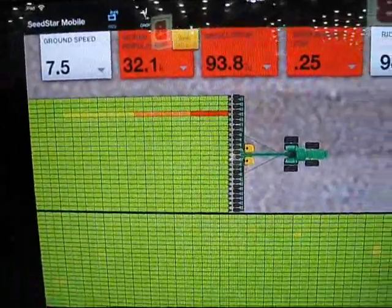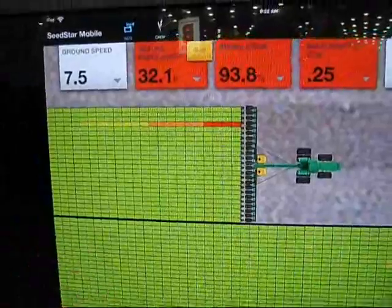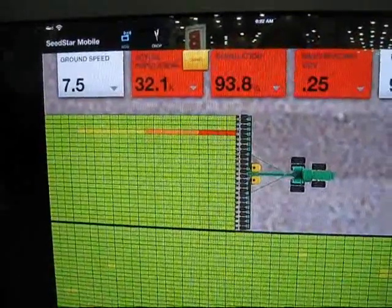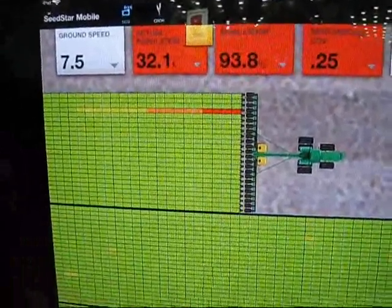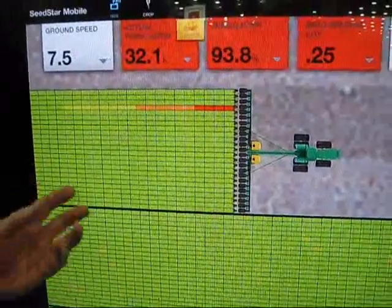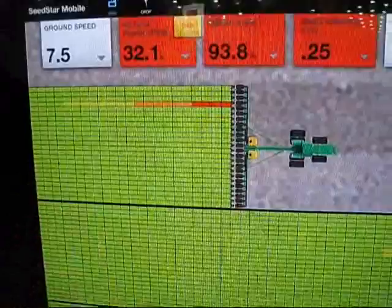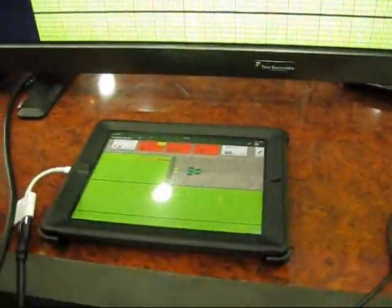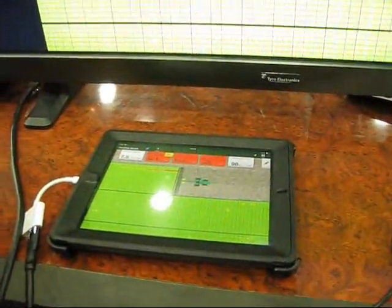As you're going, through the use of the wireless data server that is on the planter, it's delivering that information to the iPad in the cab.